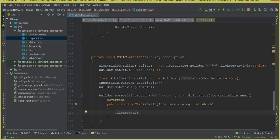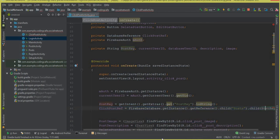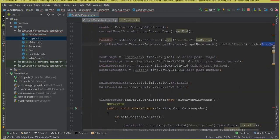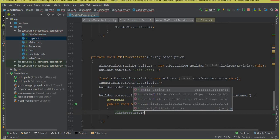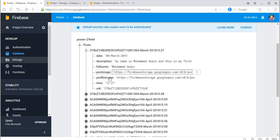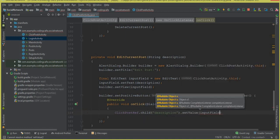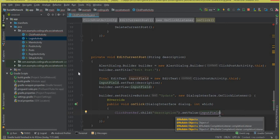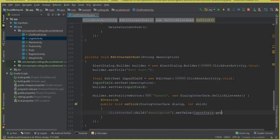We use clickPostRef, which is the reference to the current post node — the post on which the user clicked, which has options to edit or delete. We say clickPostRef dot child, making sure to use the same field name 'description'. Then dot setValue, and we retrieve the text from the input field with inputField dot getText dot toString, and put a semicolon there.